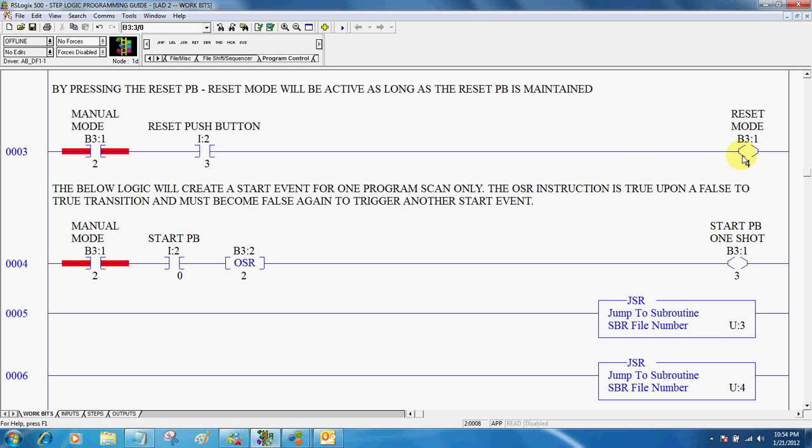Also we want to create a reset mode here. And if I have it in manual and I push the PB, I get a reset mode.